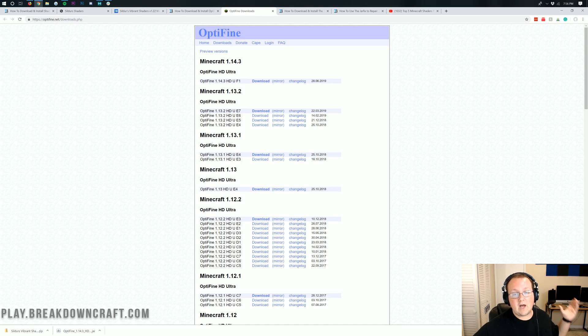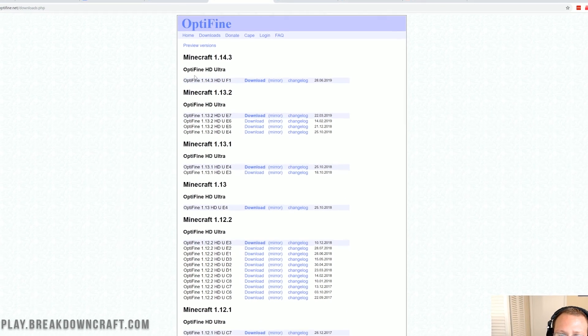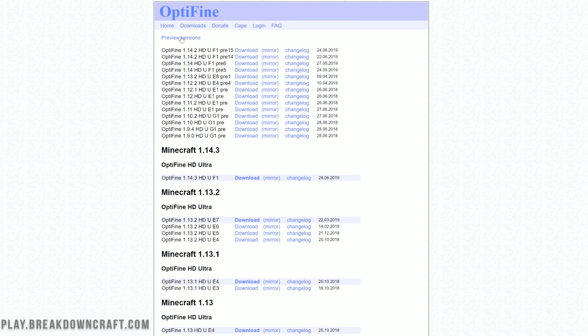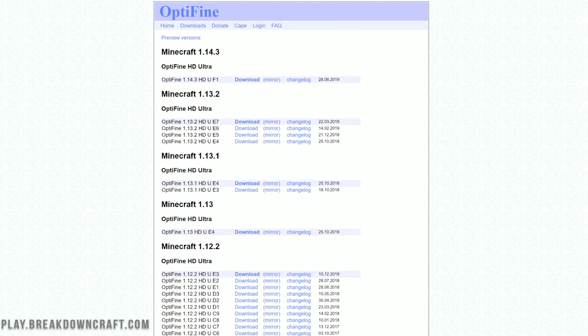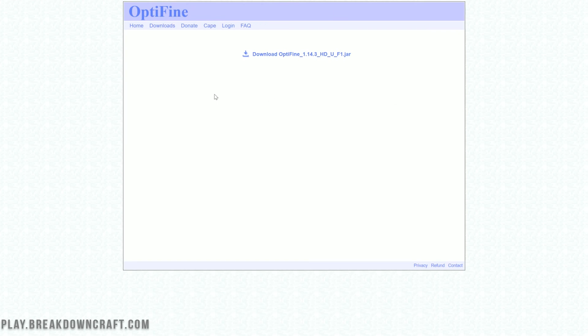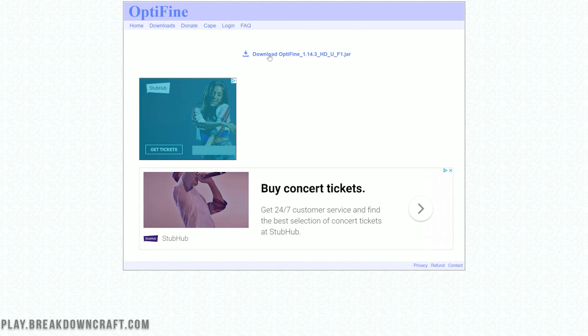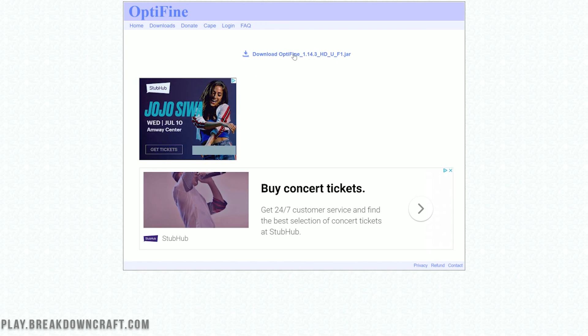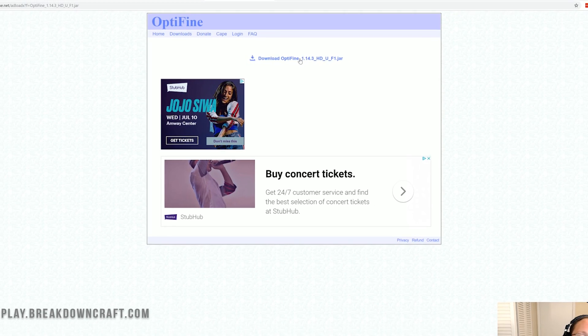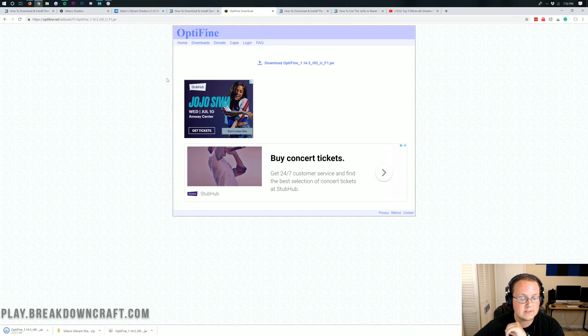It will then take us to Optifine's official download page where, as you can see, Optifine is out. It's not in beta anymore, it's not a preview version. It is out officially for Minecraft 1.14.3. We can go ahead and click the mirror button right here, the one up at the top. Click the mirror button.